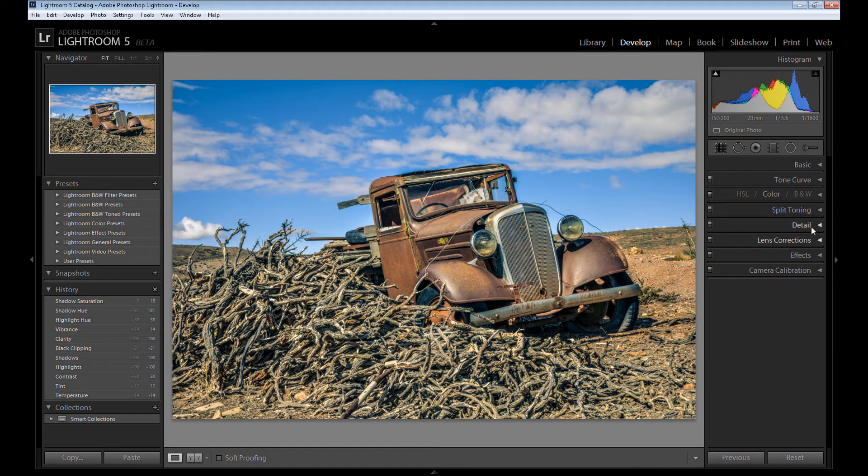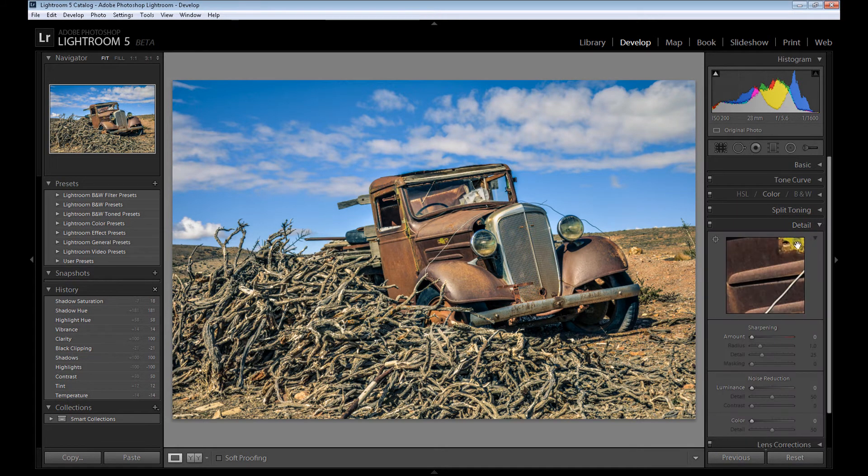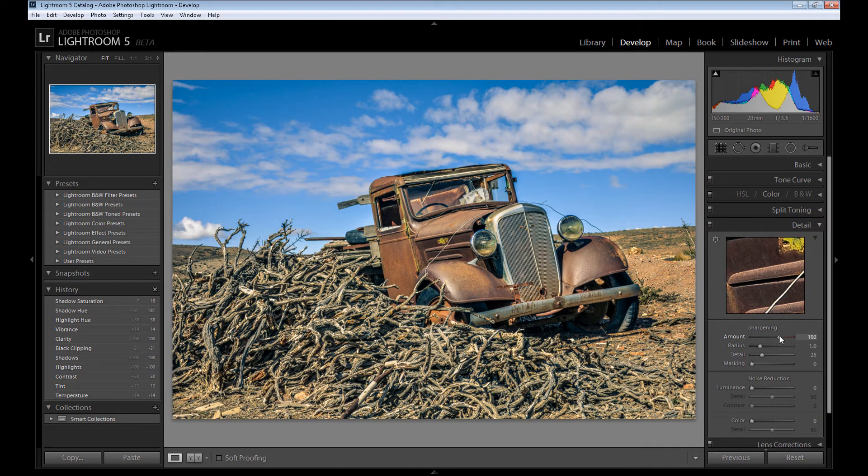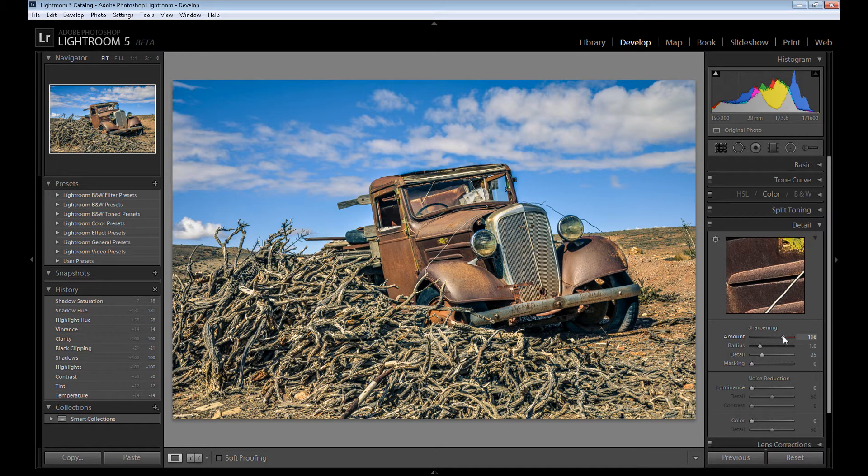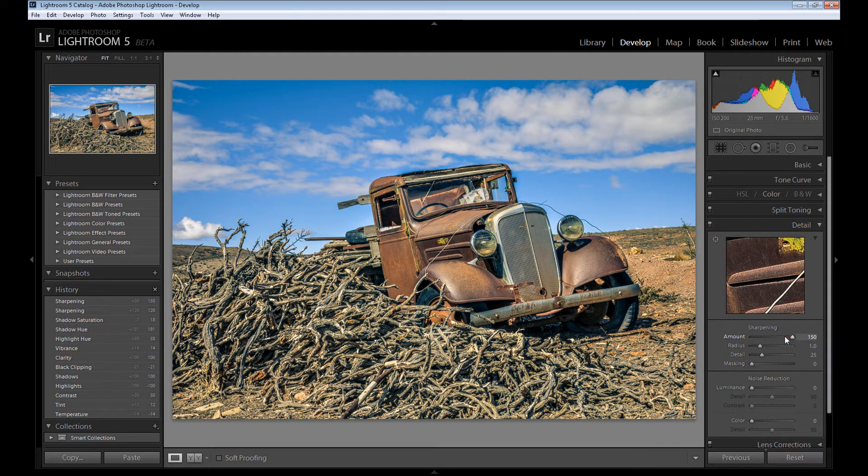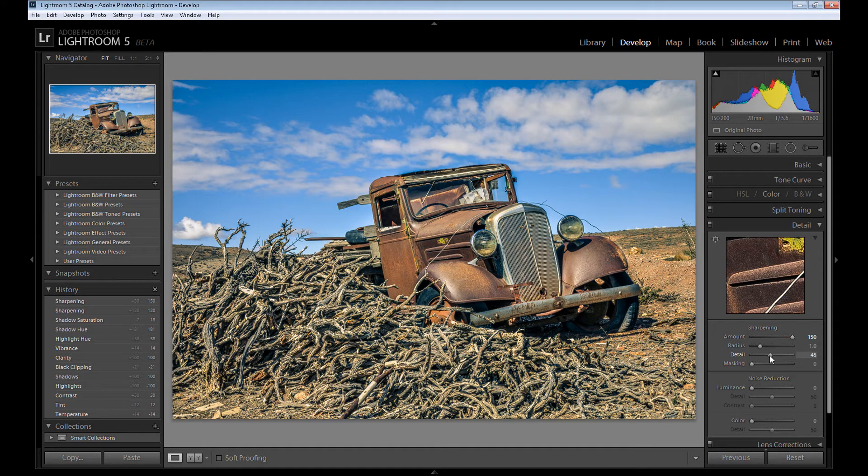Now go to the detail panel and add some sharpening to sharpen your image. Maybe even at 150. Also, you can add some sharpening on detail.